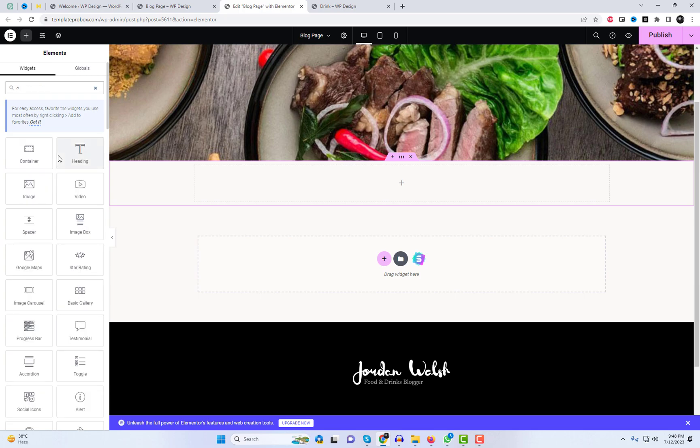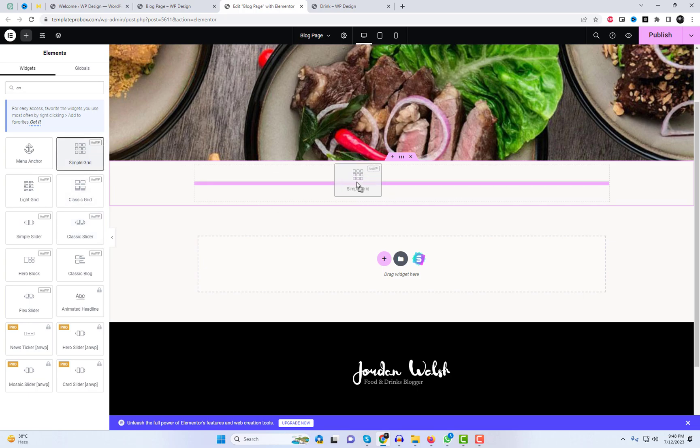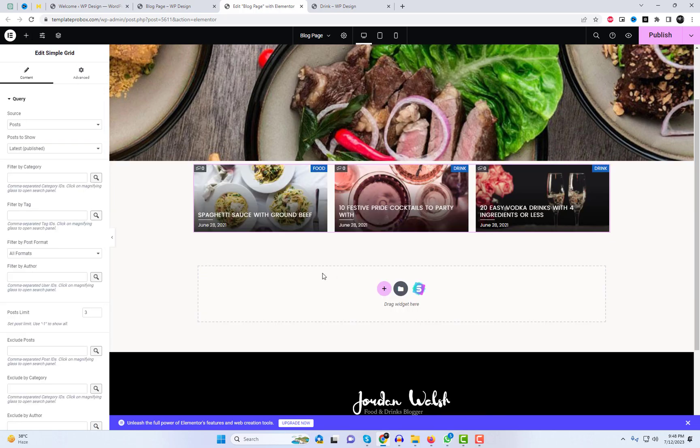From the widget settings, you can conveniently drag and drop these widgets. Let's explore them on this blank page.